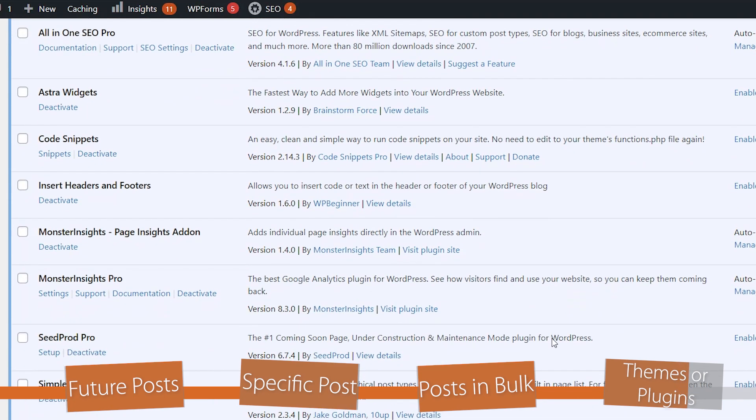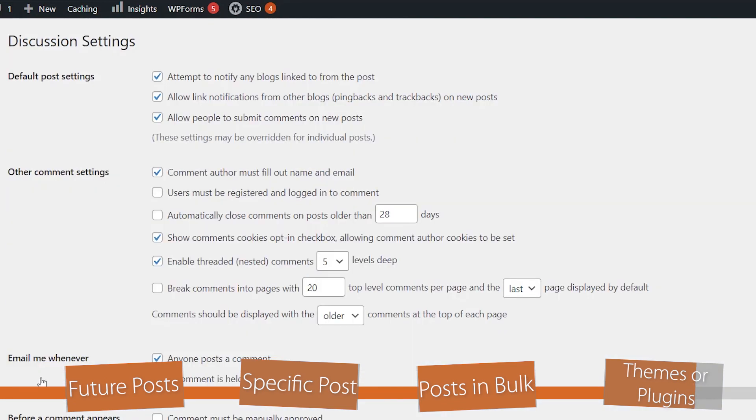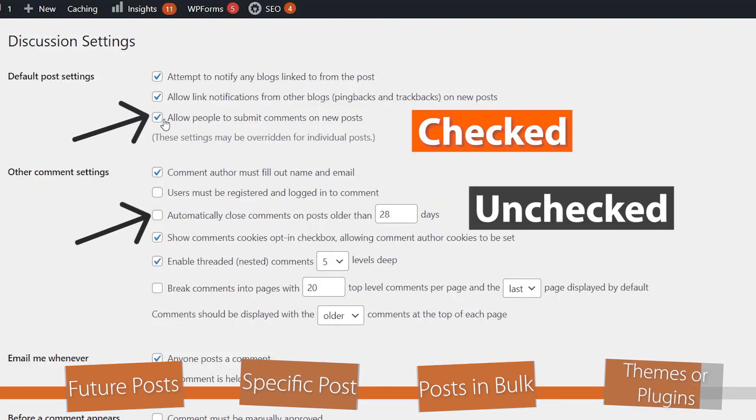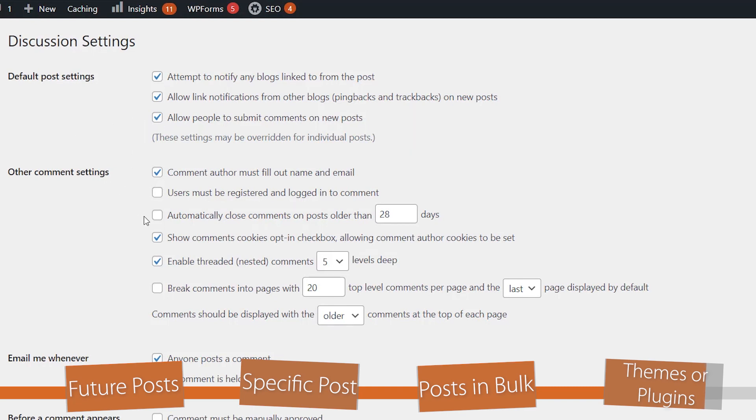For most people, either making sure that this is checked or that the automatically closed comments post is unchecked will solve many of the issues of seeing comments that are closed on your website.